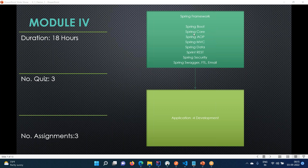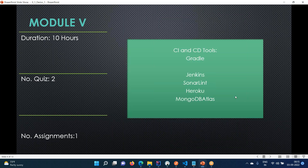Email configurations - how you are going to do that. These are the main concepts you will be learning in module four. Then followed by that, you are going to learn about deploying applications into Heroku.